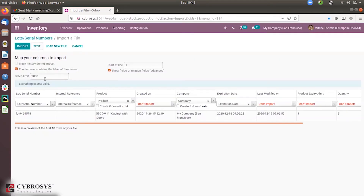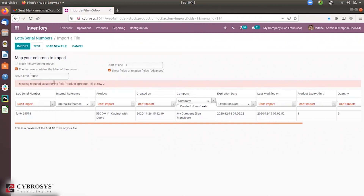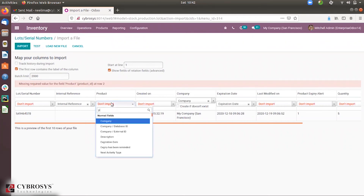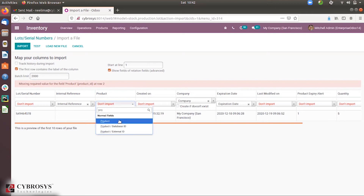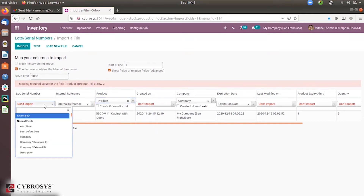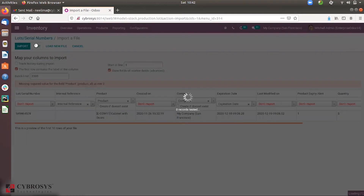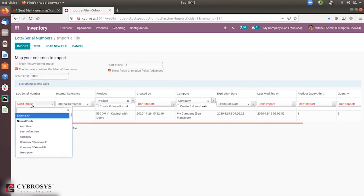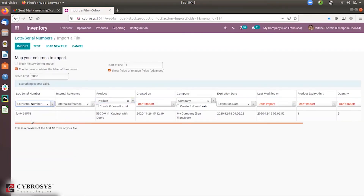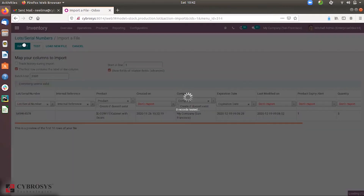After adding the mappings, you can test the import to check for any errors. If you try to close the product field, which is mandatory, and run a test, you can see it shows a missing value error for product. You must provide a value for mandatory fields. Once all errors are resolved, you can proceed.